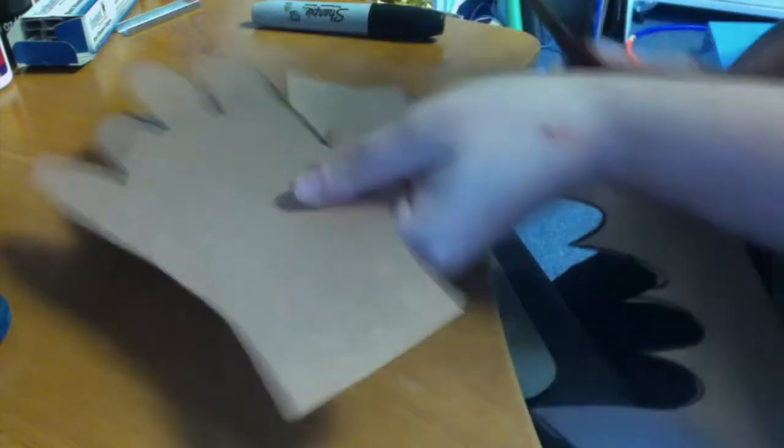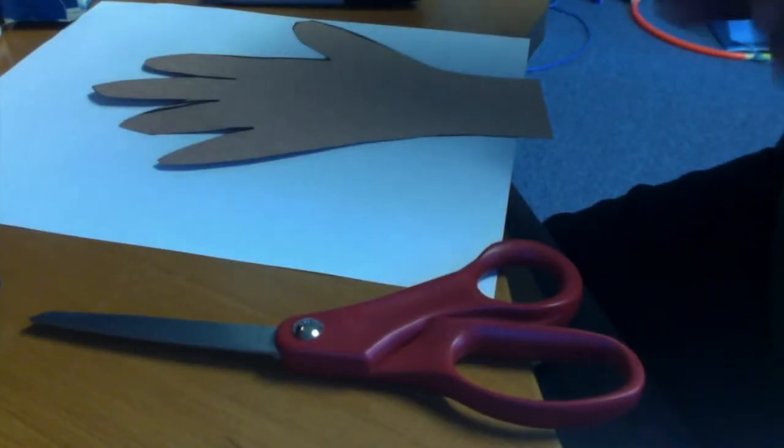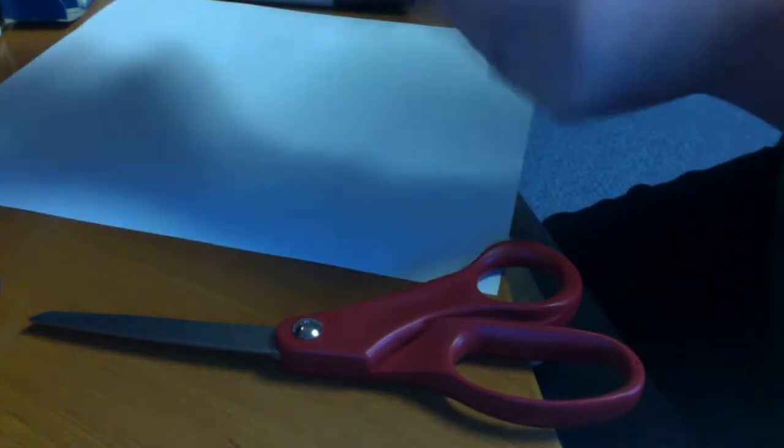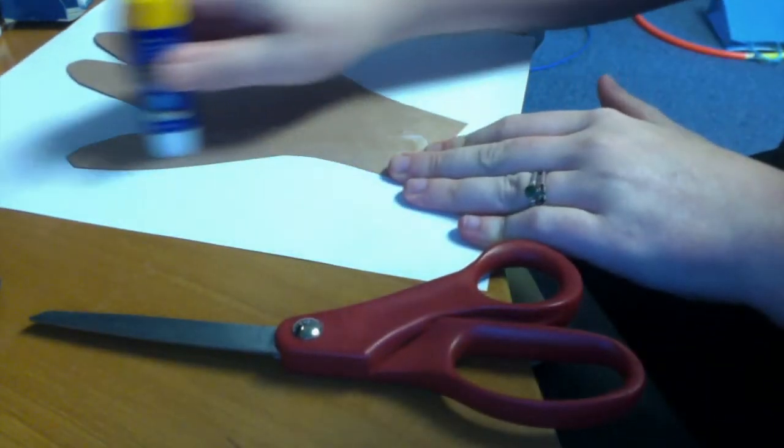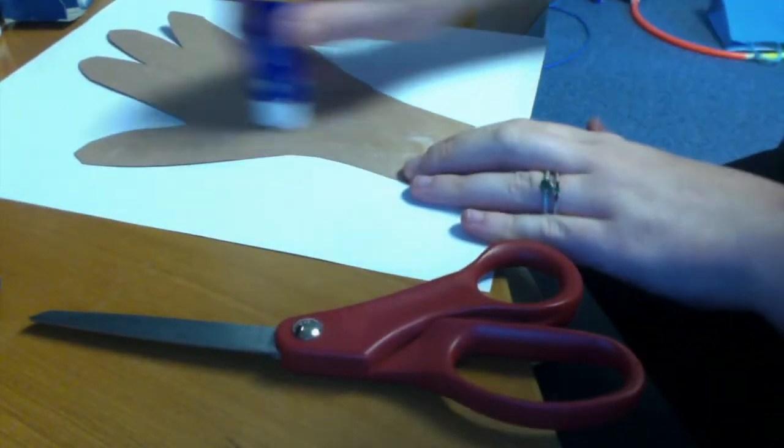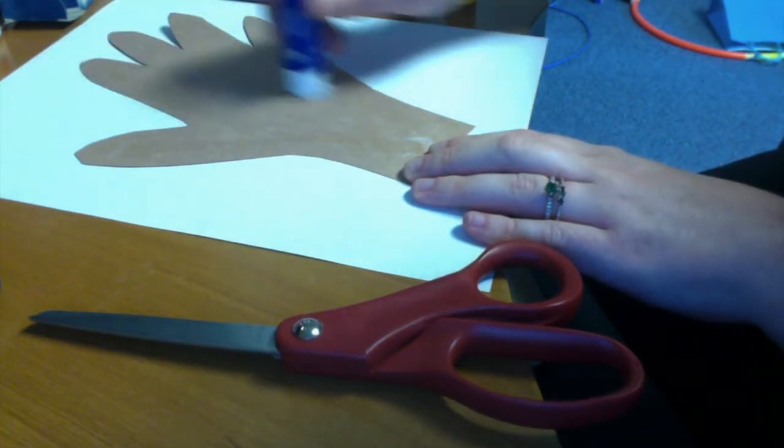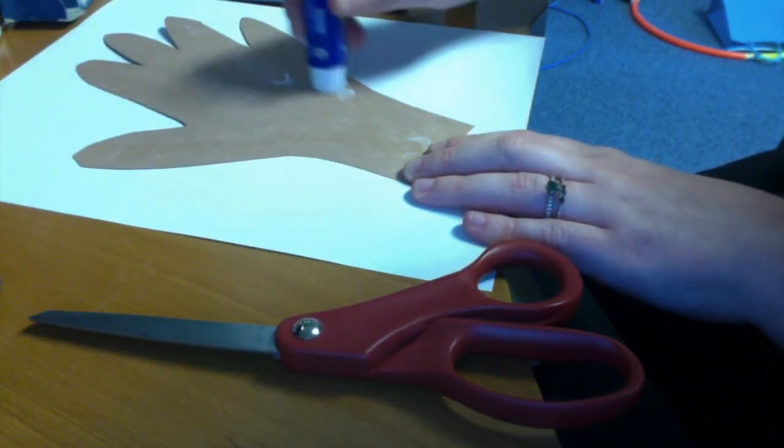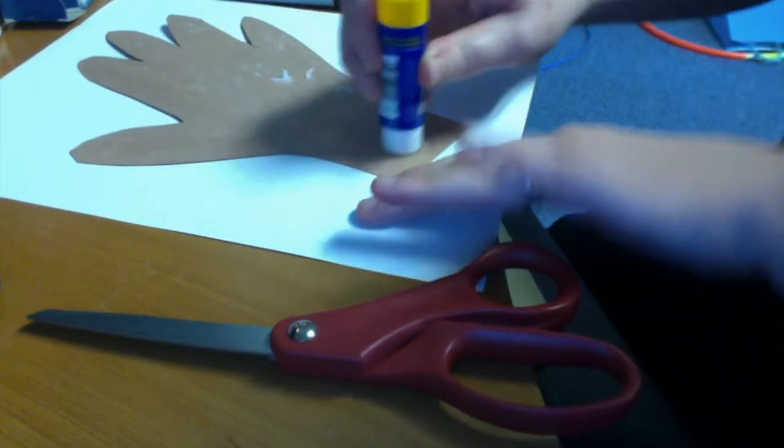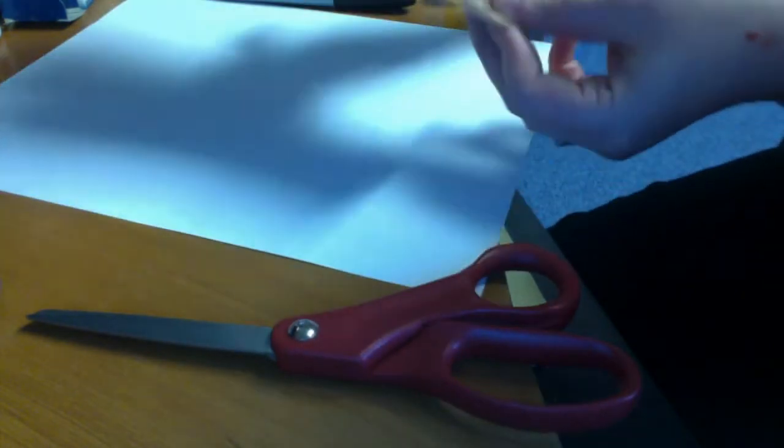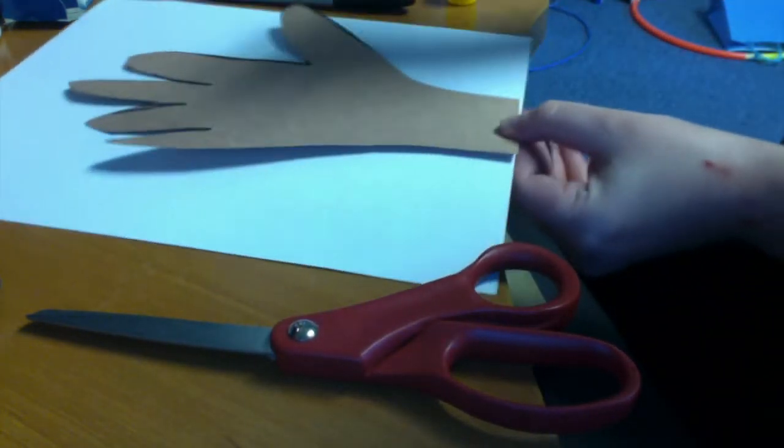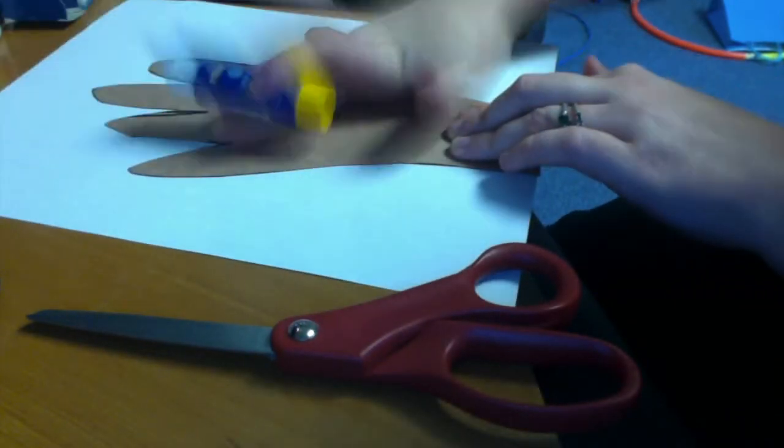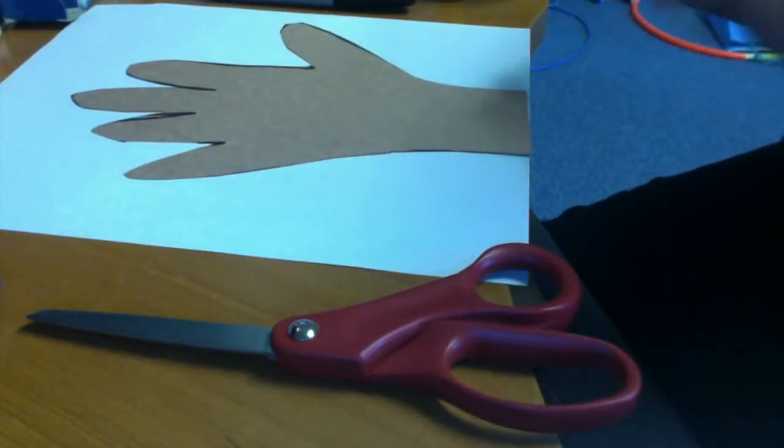So there's my hand cut out. Then I'm going to glue my hand down onto my paper. So I'm going to put glue all over the back of it and make sure I get plenty at the bottom as well. Then I'm going to glue my hand down. I'm going to have my hand meet the bottom of the paper.